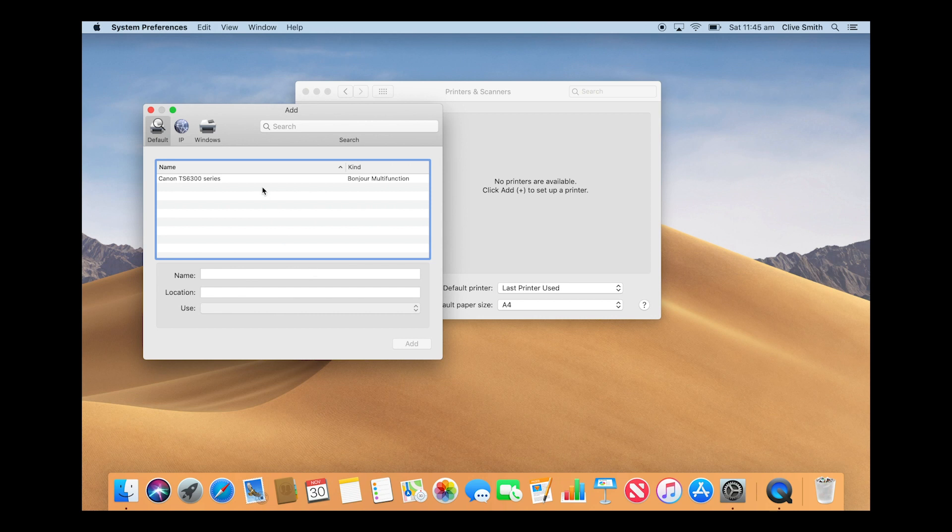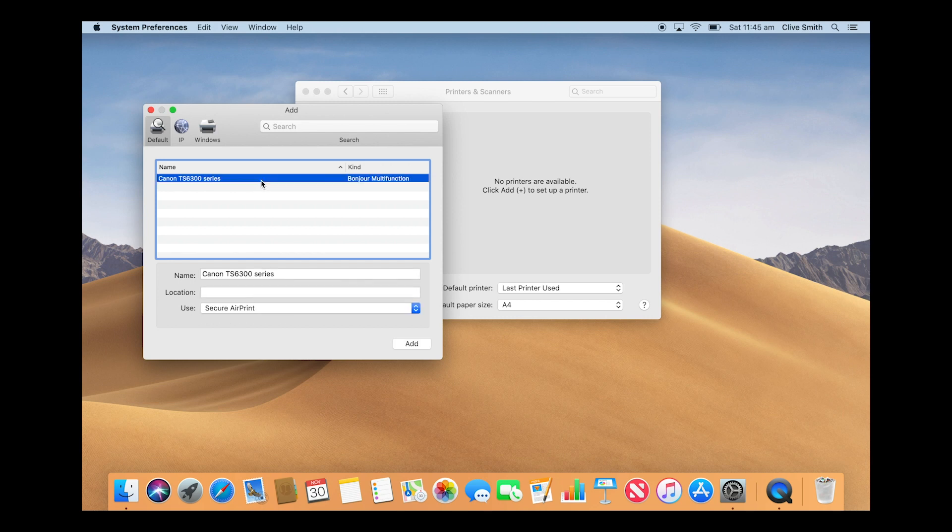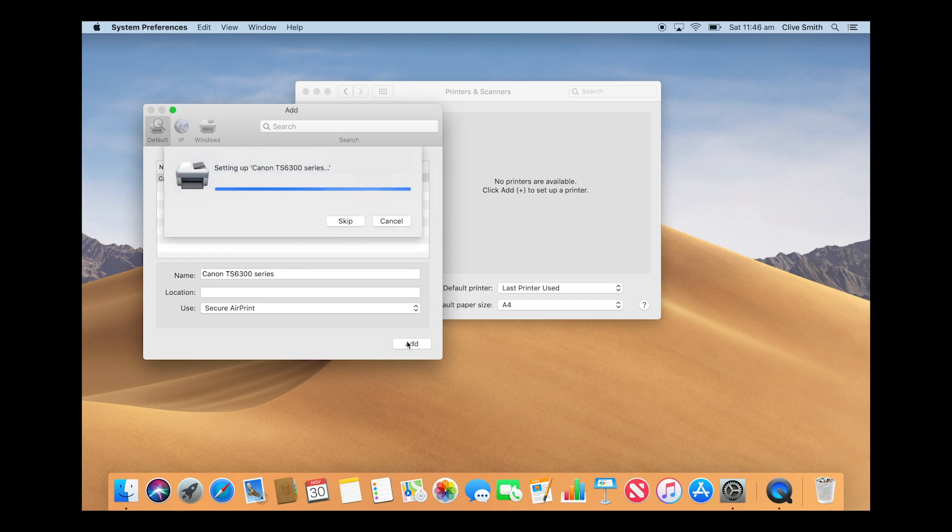You should now see the TS6300 series come up in the menu. Select this option and once this step has resolved, you will be able to select the add button to confirm connection request.